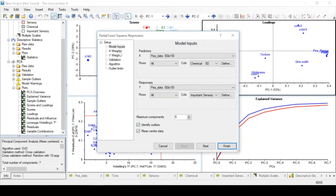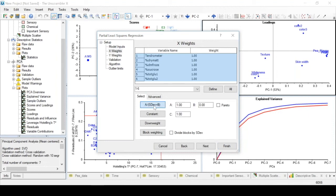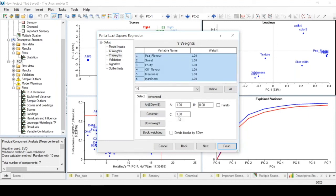We tick identify outliers and we will choose the exact same parameters that we have chosen for our PCA model. Standardizing the x variables we now also have a y-response so we are going to do the same thing for the response variables.